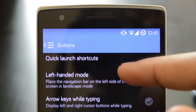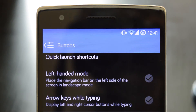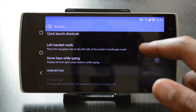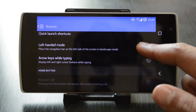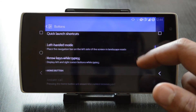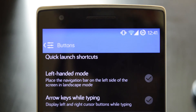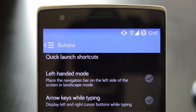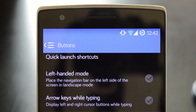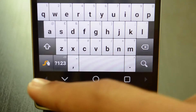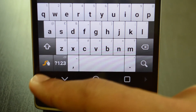Once you are finished with all that, head back to the rest of the options. Under the quick launch shortcuts you can see there's a left-handed option to float the navbar to the left of your screen for better use by lefties. The arrow keys while typing have a useful option for displaying arrows to move the text cursor forwards or backwards.